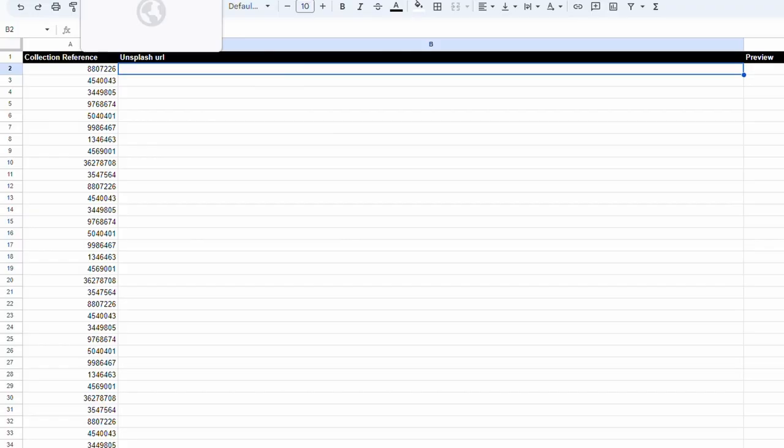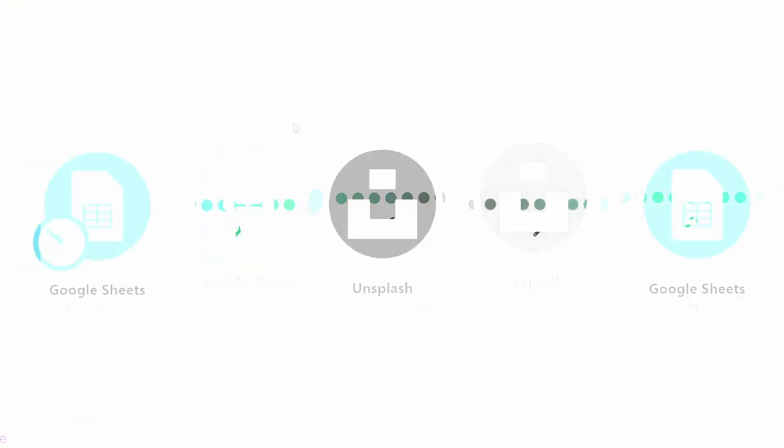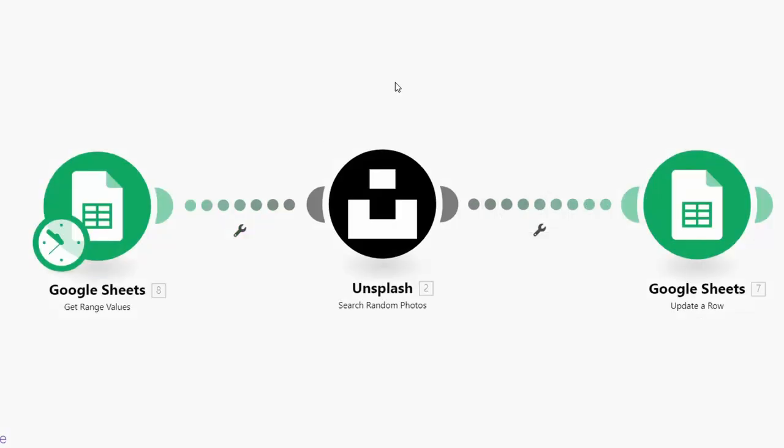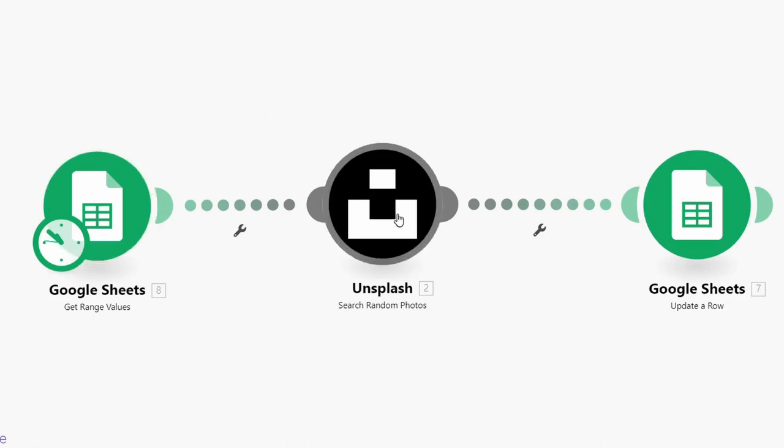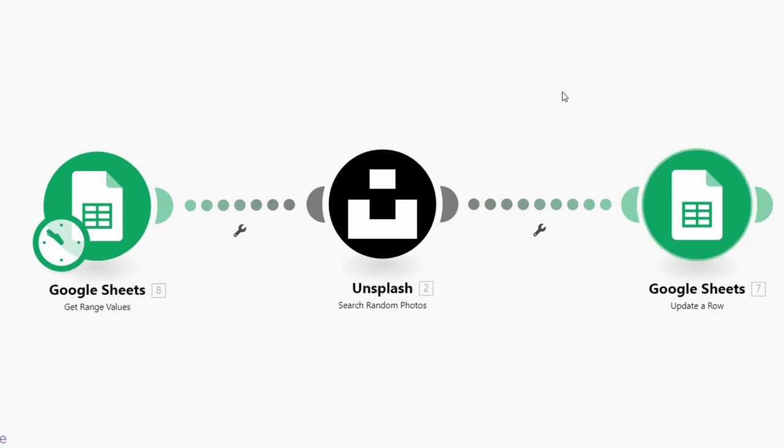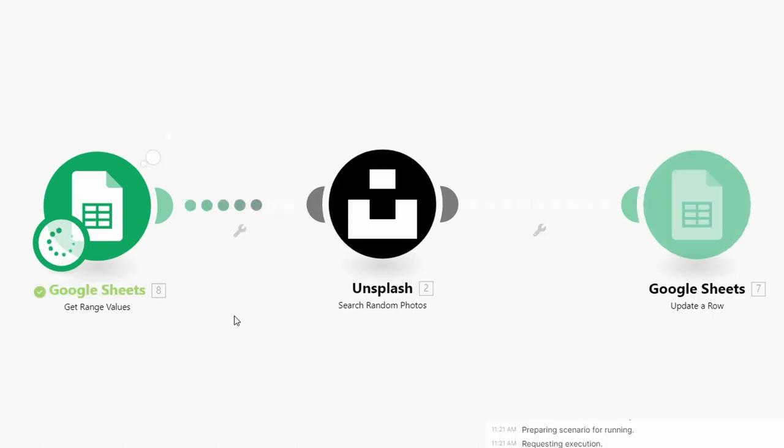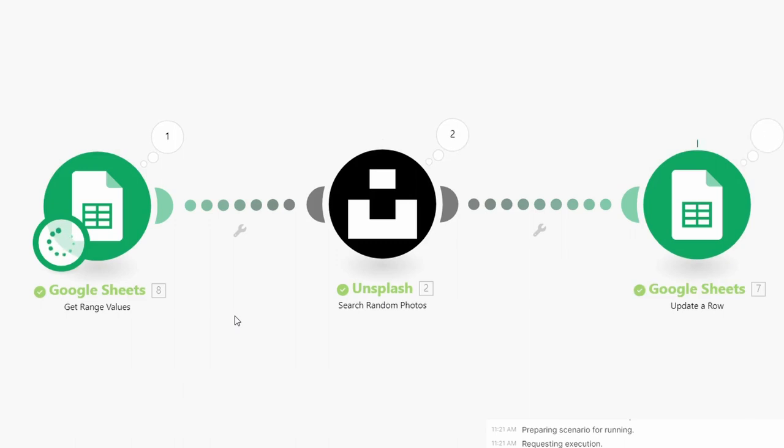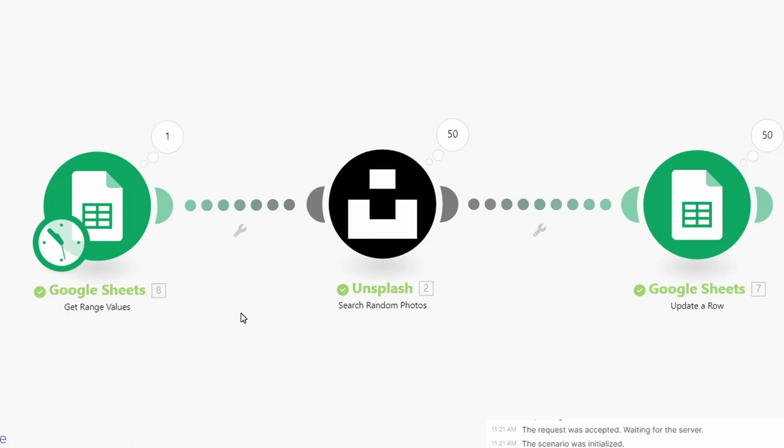So if I go back over to our Make tool here, all that's happening is this Google Sheet, for each row, it's going to produce a URL of a random image from Unsplash. And then it's going to paste that row. So I'm just going to run this and show you how it works. And away it goes. So it will go and grab 50 URLs.